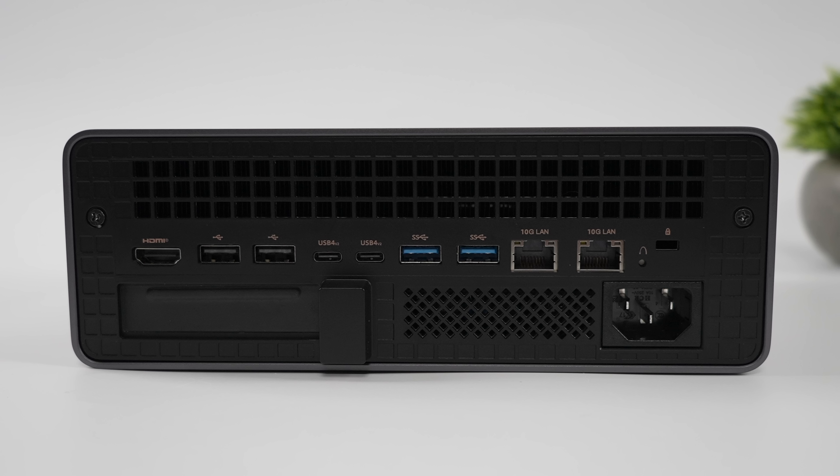two more full size USB 3.2 Gen 2 ports, dual 10 gigabit ethernet, and like I mentioned, it's got its own power supply built in. So we've got our power input right back here.